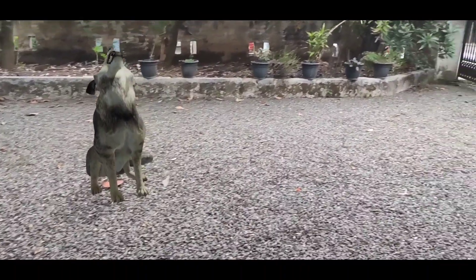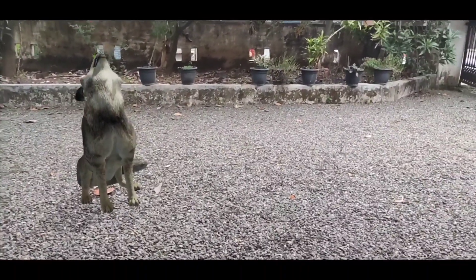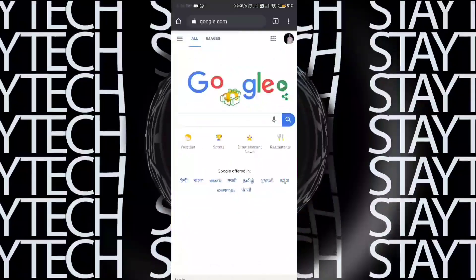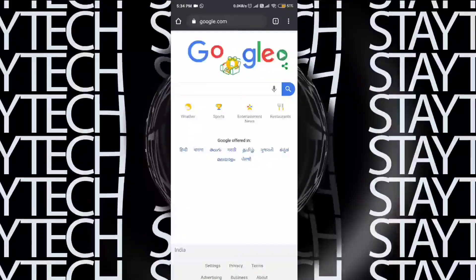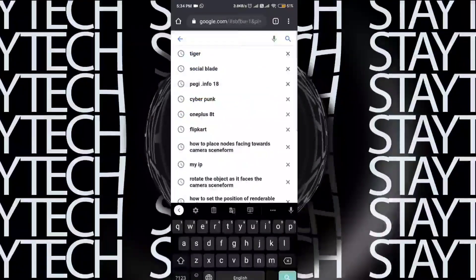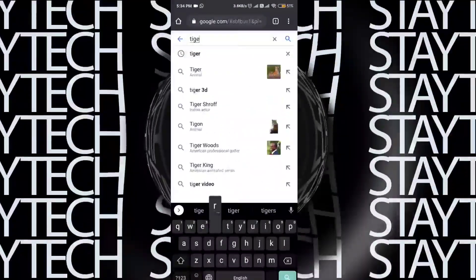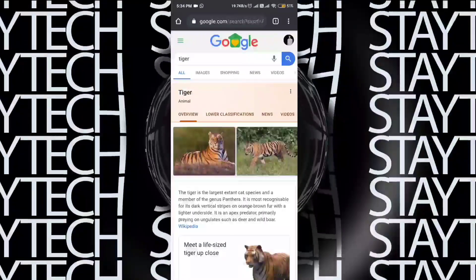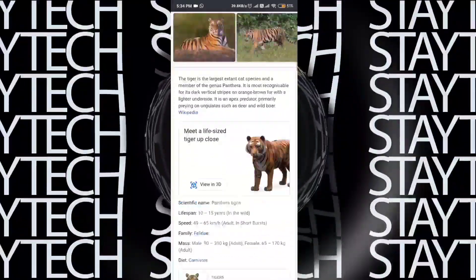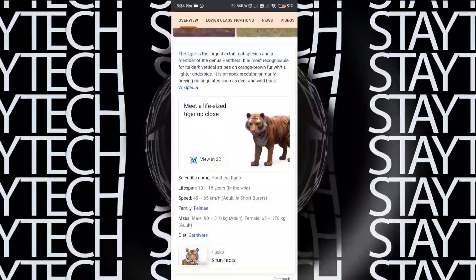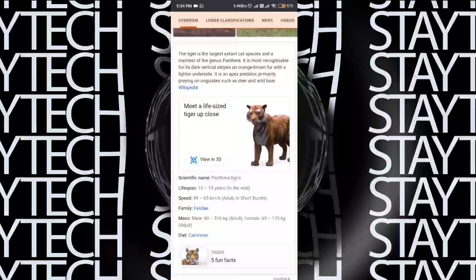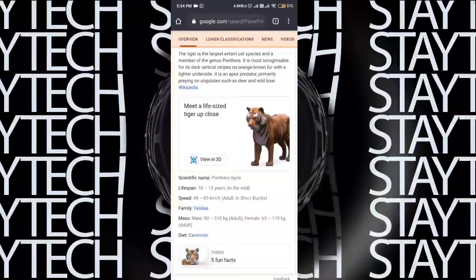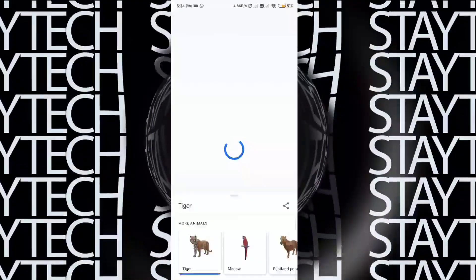I'm going to show you how to do that. If you want to support your phone, I'll show you the name of the animals. If you want to scroll, you can click on the 'View in 3D' button. If you want to click on that button, you can go to the other page.